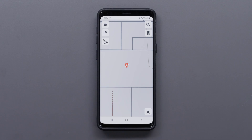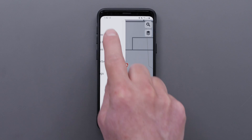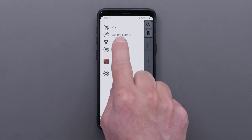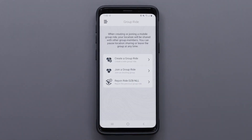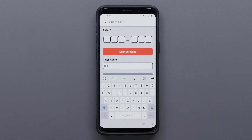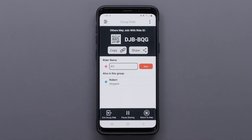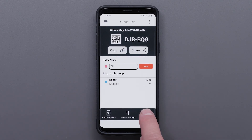Now we will show you how to join a group ride. To join a group ride, select the menu icon in the top left, then select group ride. Next, select join a group ride. Enter the Ride ID and your rider name, then select join. Select return to map to view the group ride and any riders who have joined.